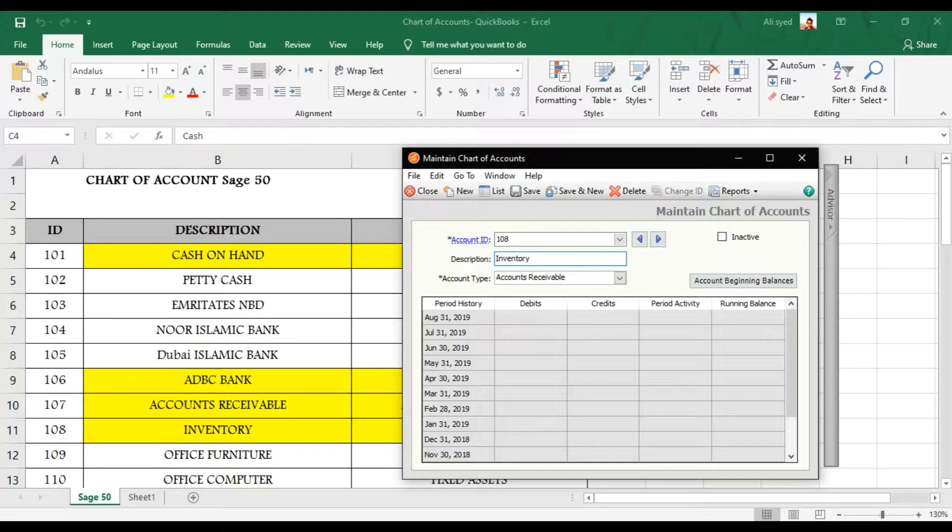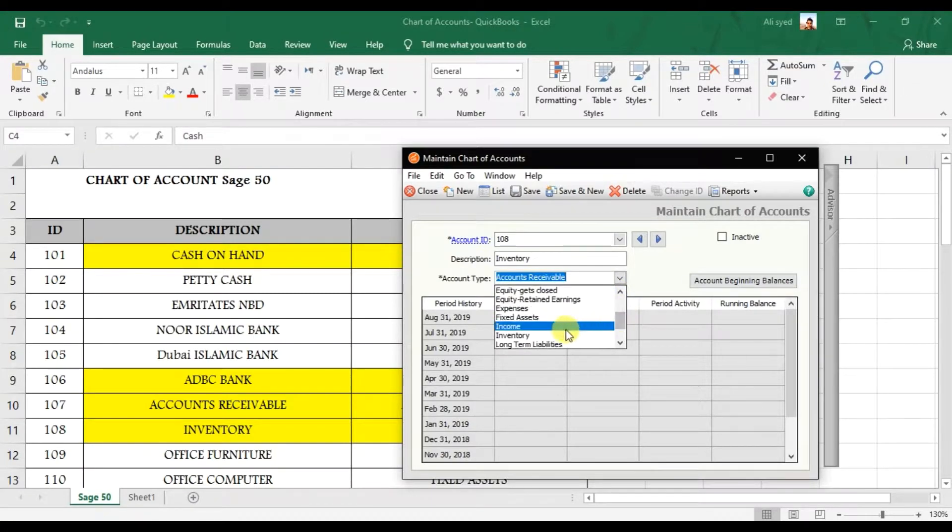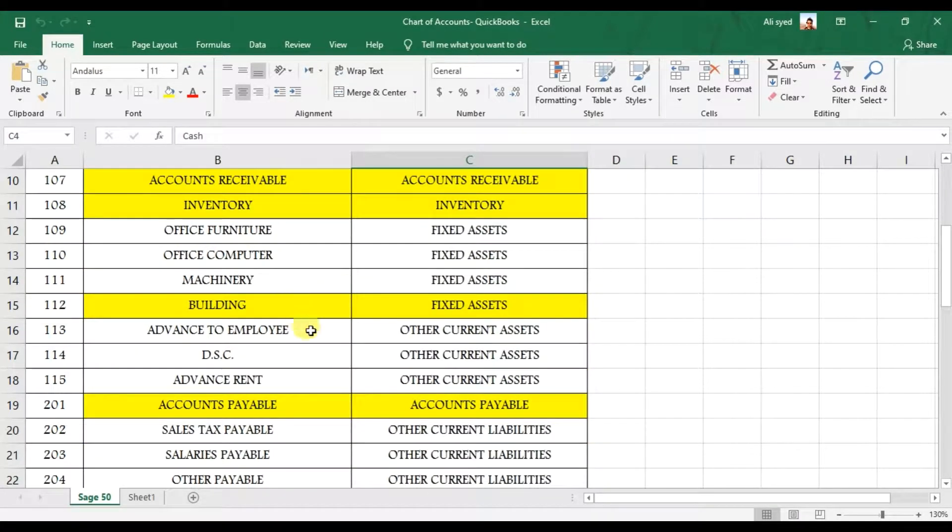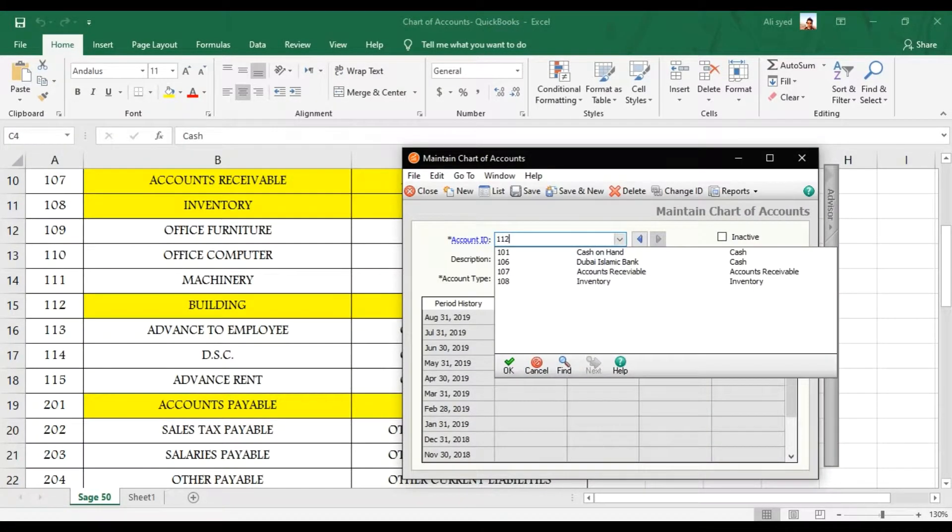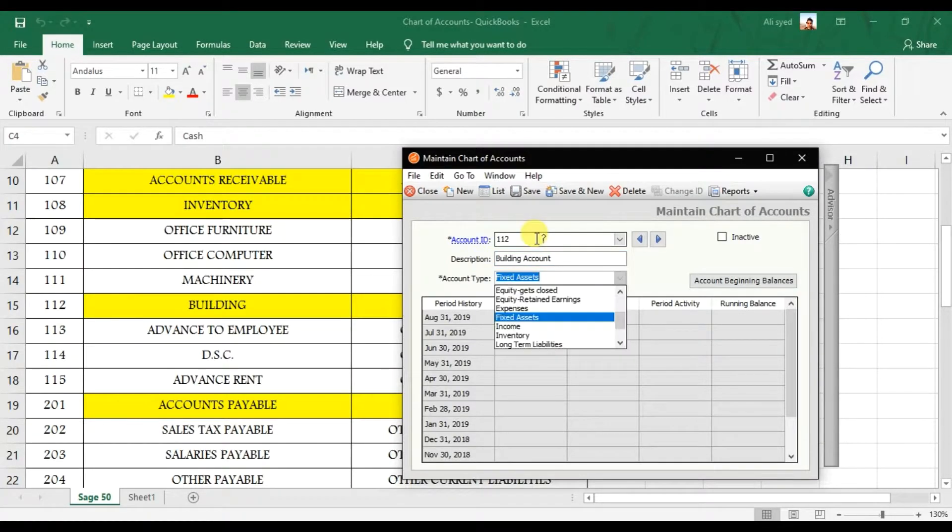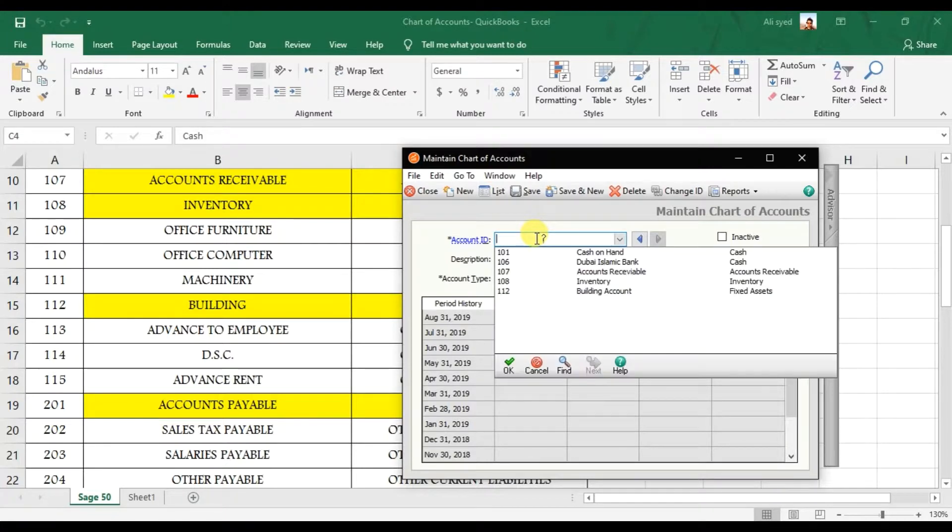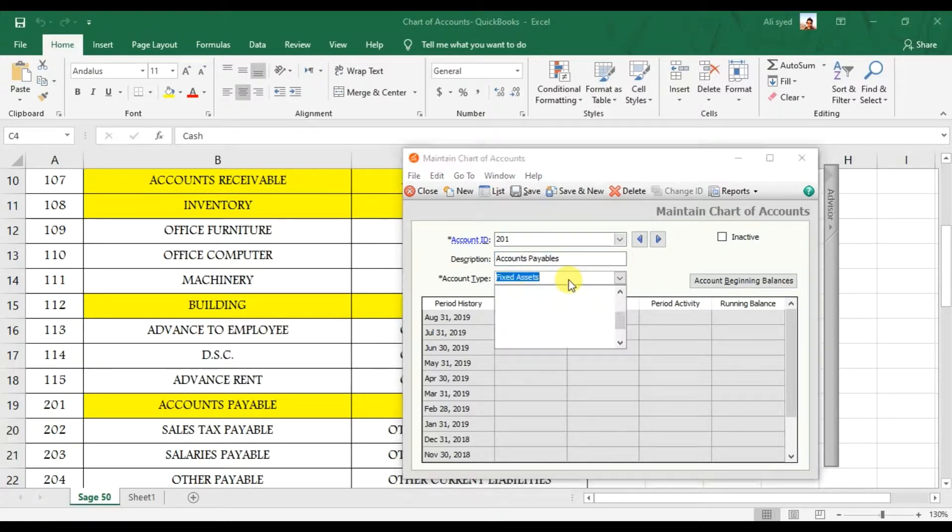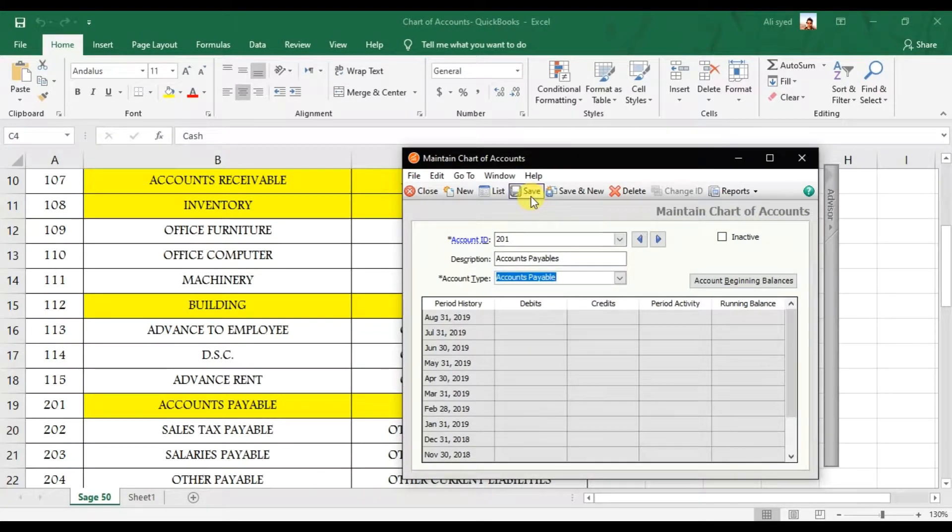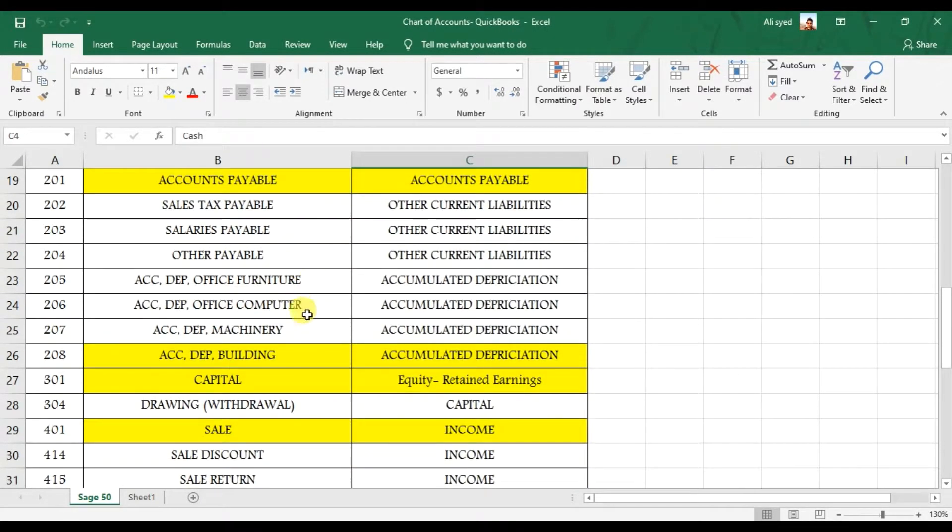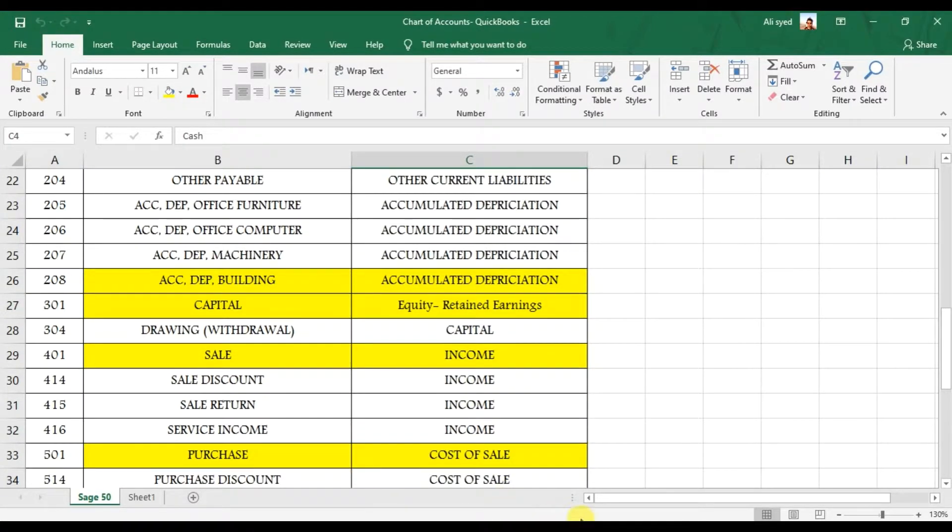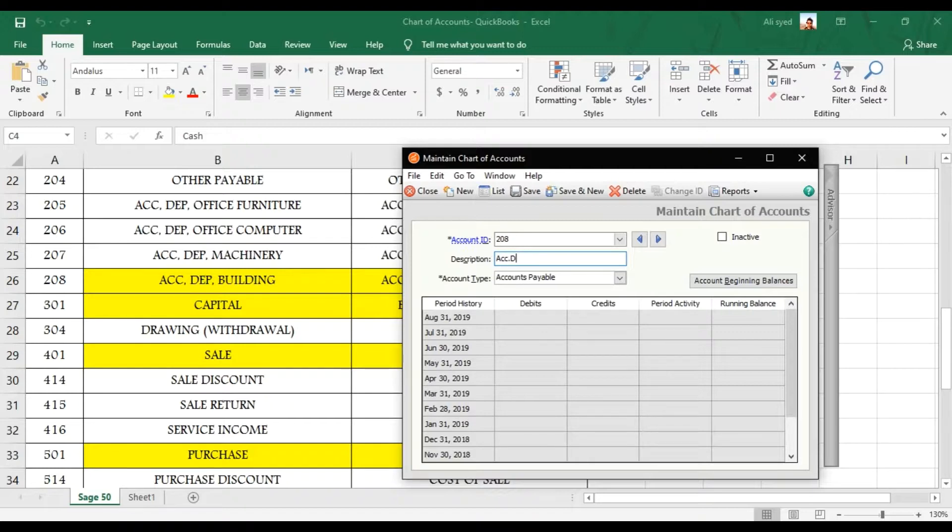Then it will create a fixed asset account, so that is 112 that is Building account. So that is Fixed Asset, Alt+S. Then we have Accounts Payable 201 that is Accounts Payable and that comes under the Accounts Payable also. Then save. Then we have after Accounts Payable they have Accumulated Depreciation account for Building. So it is 208, Accumulated Depreciation for Building and it comes under the Accumulated Depreciation account.